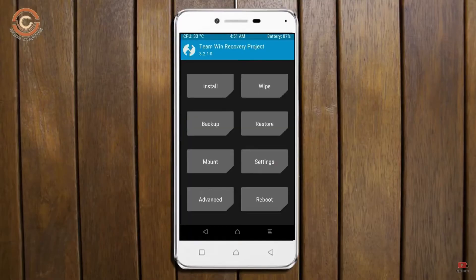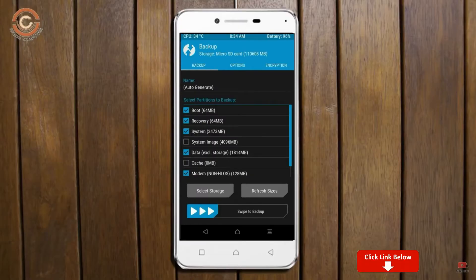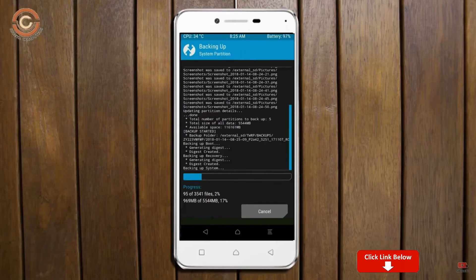Then we have to take a complete backup before we flash the custom ROM. Select backup. We have to choose boot, recovery, system, data, and modem. After selecting these, swipe right to confirm.